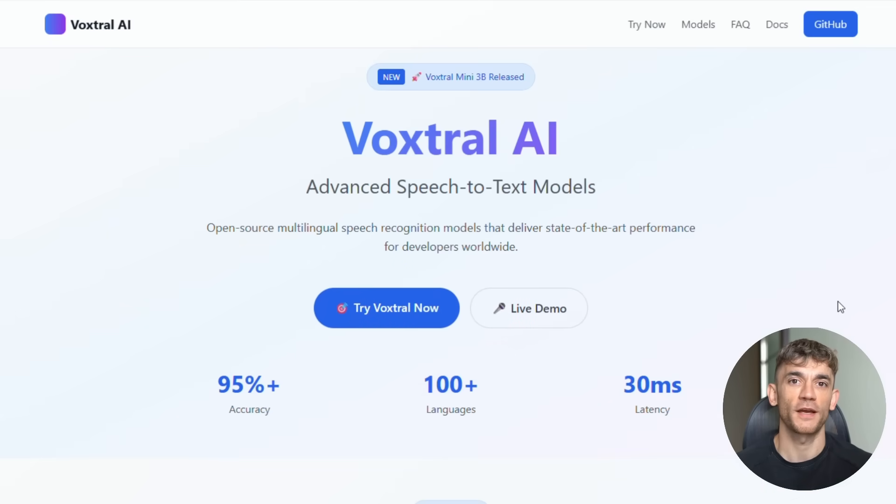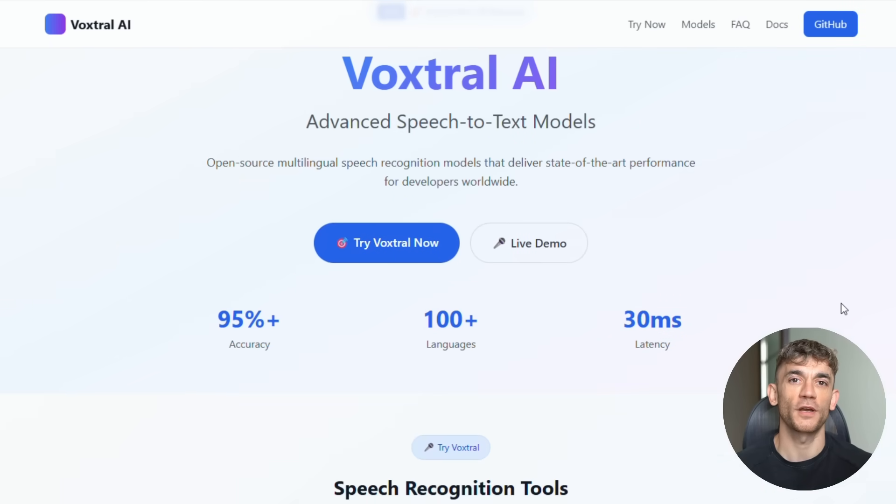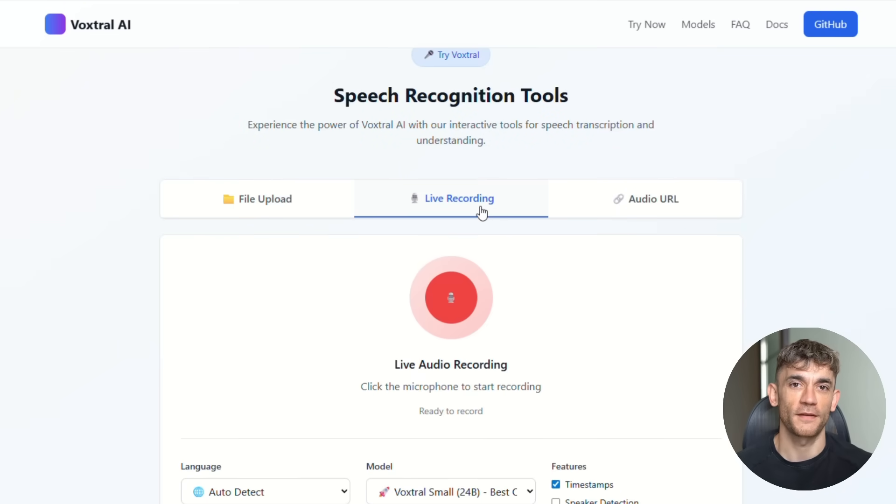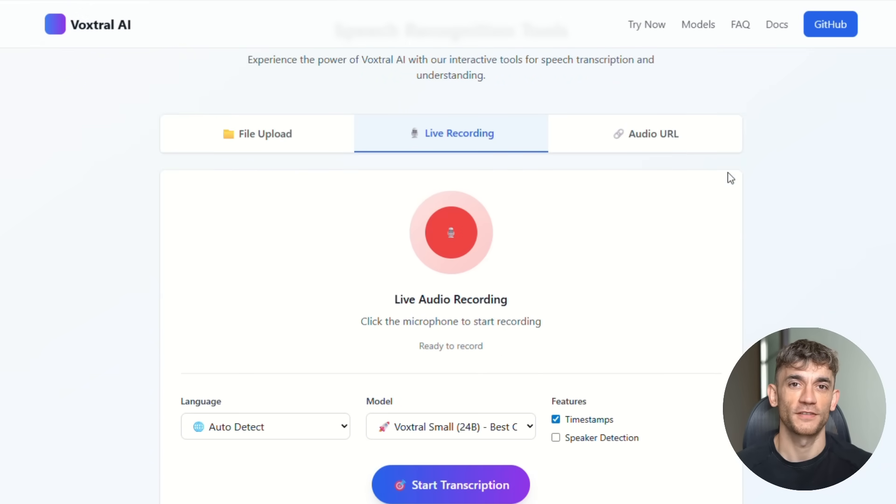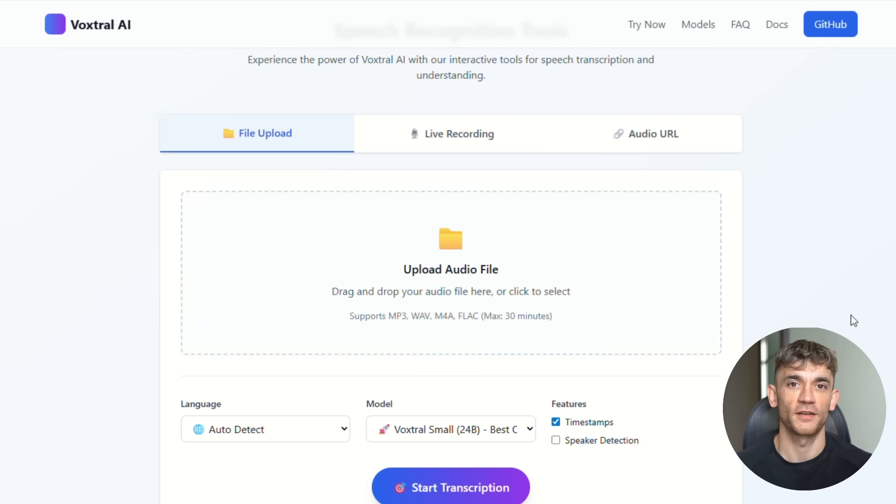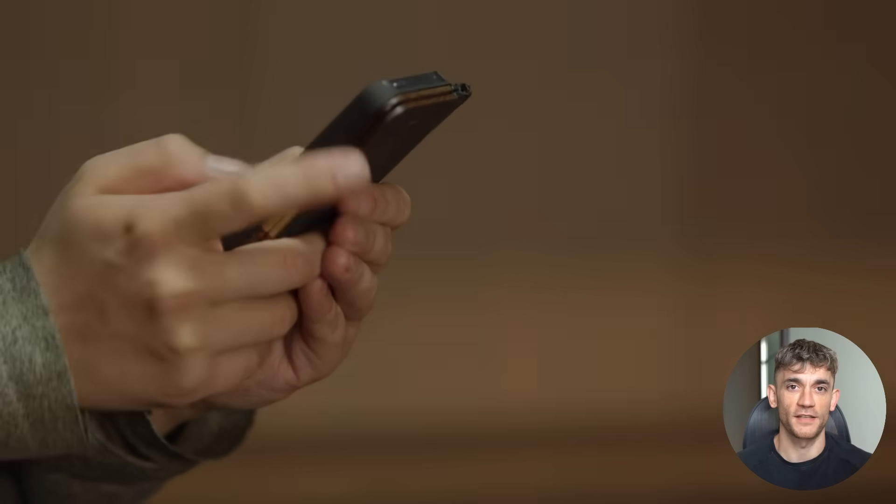Alright, let me tell you what just happened. On July 15th, 2025, Mistral AI dropped something that nobody saw coming. They released VoxDraw and it's not just another speech AI model. This thing is a complete game changer that just made every other speech AI look like a toy.